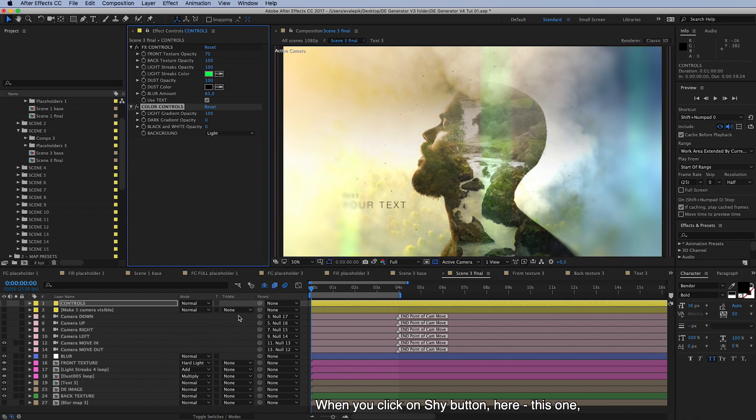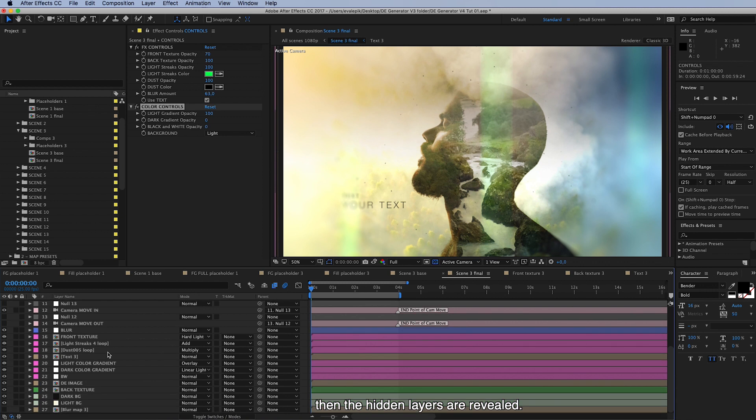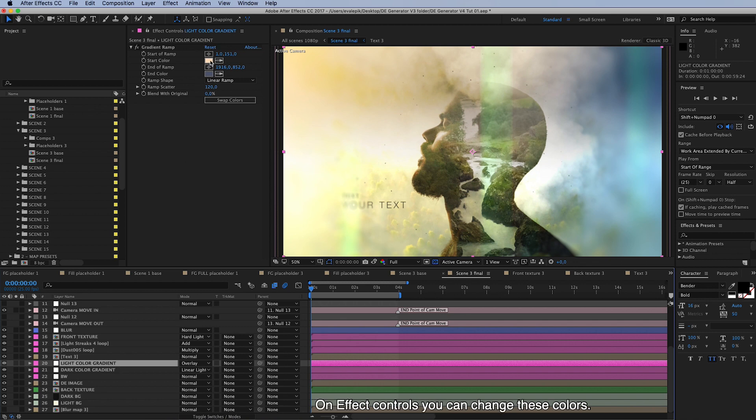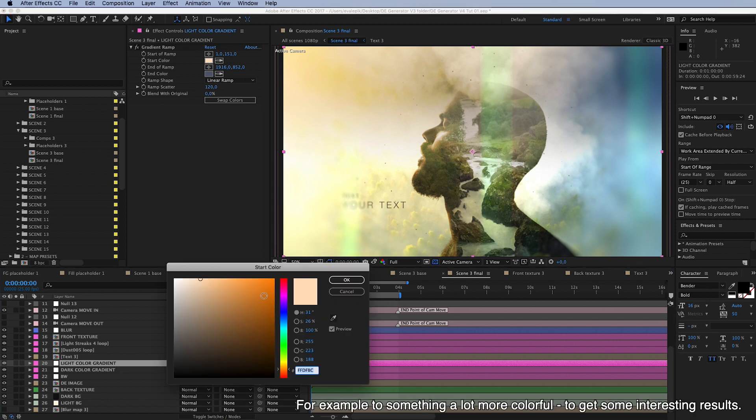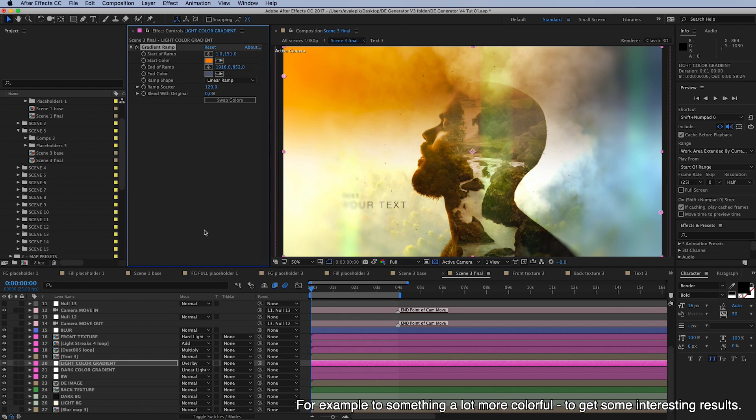When you click on shy button here, this one, then the hidden layers are revealed and you can then find this light color gradient layer here. And on effect controls you can change these colors, for example to something a lot more colorful, and get some really great and interesting results.